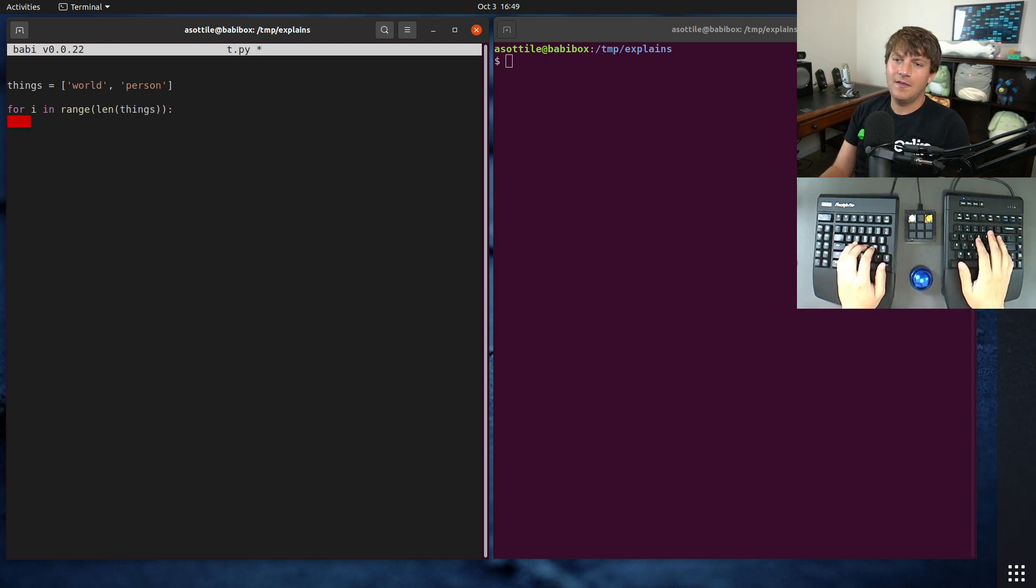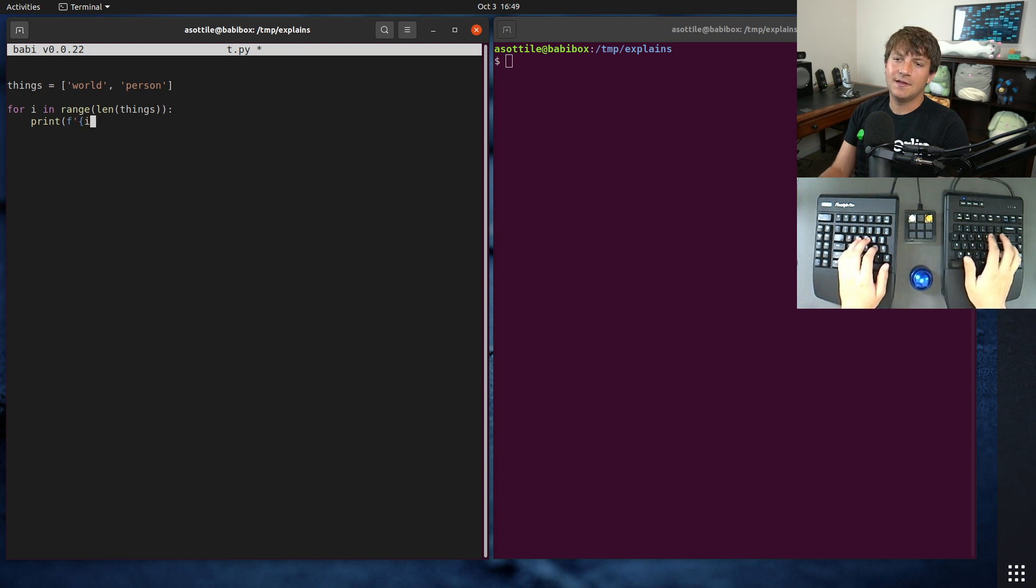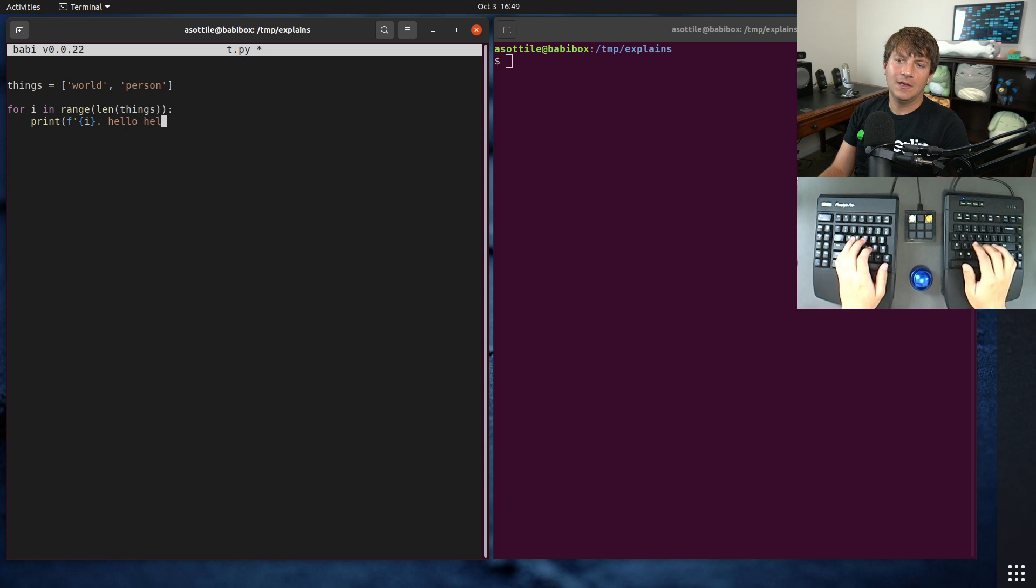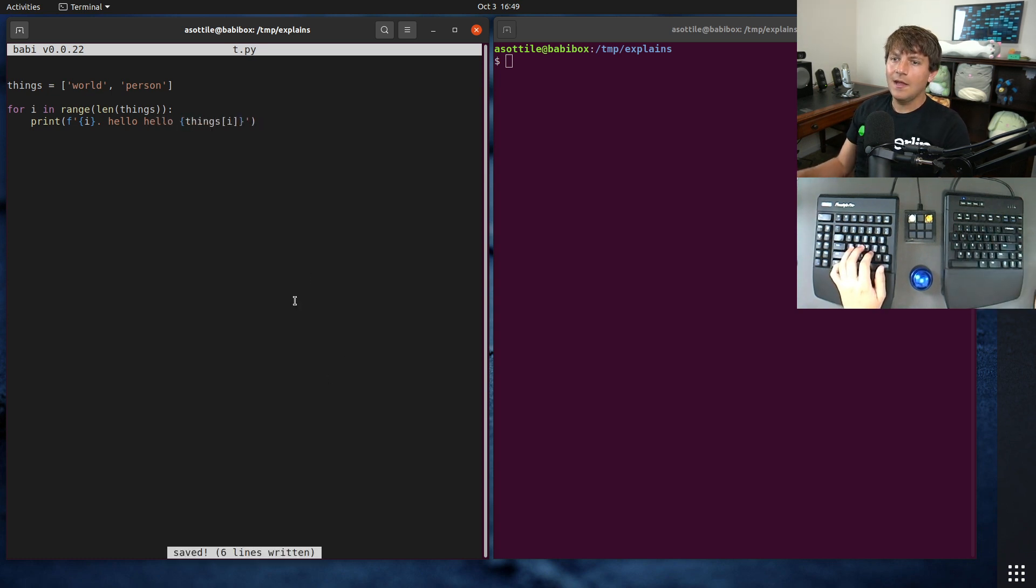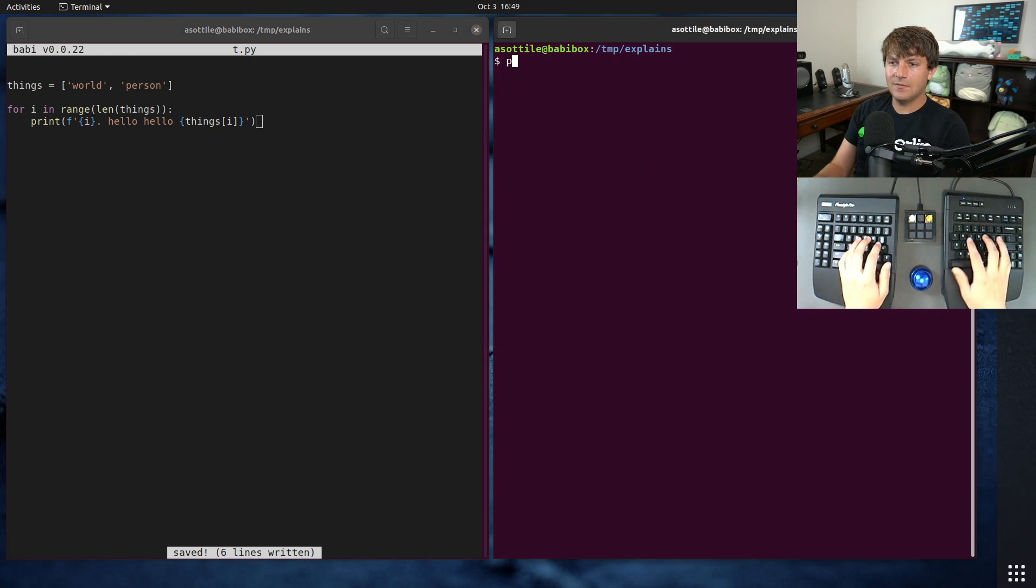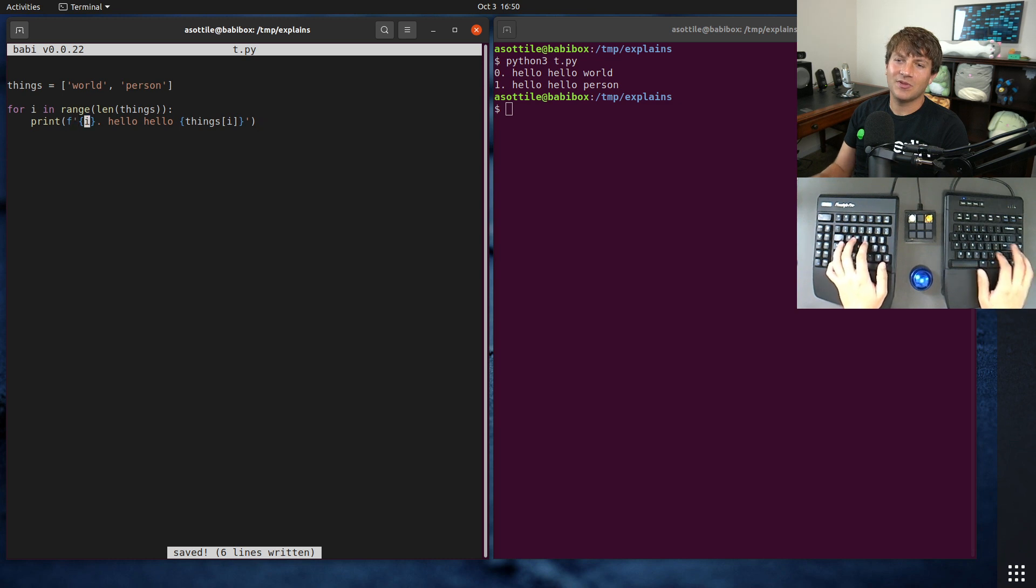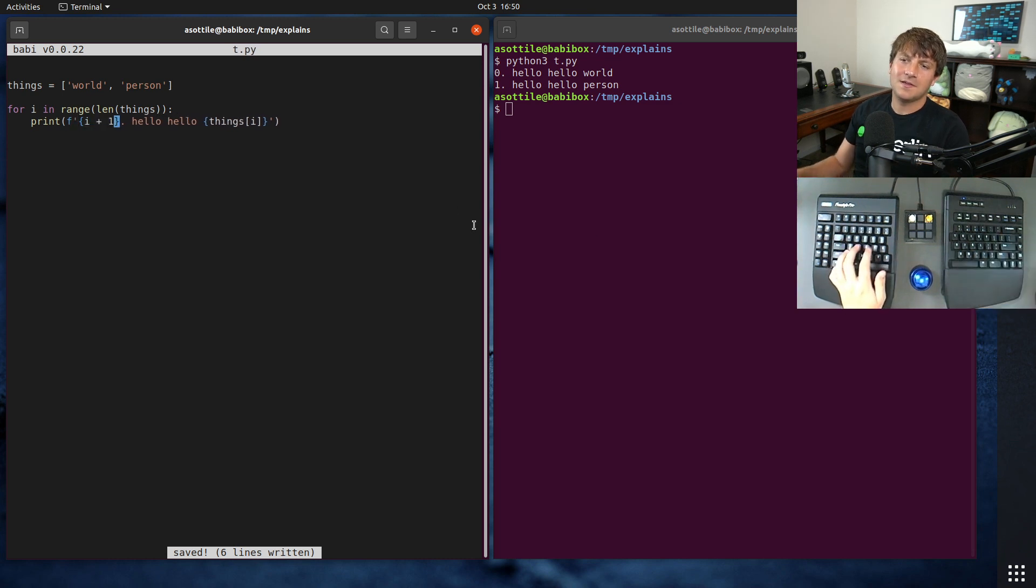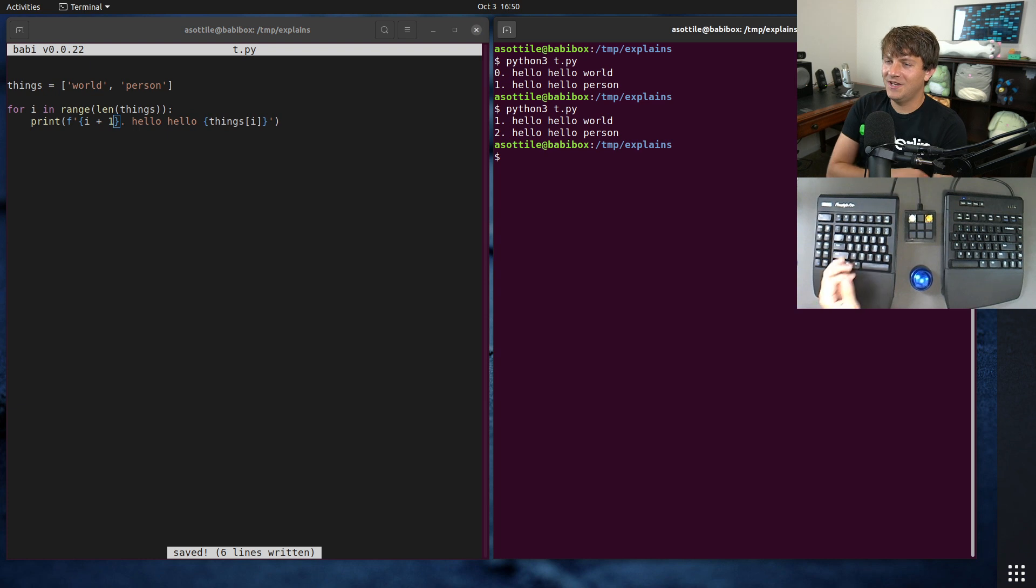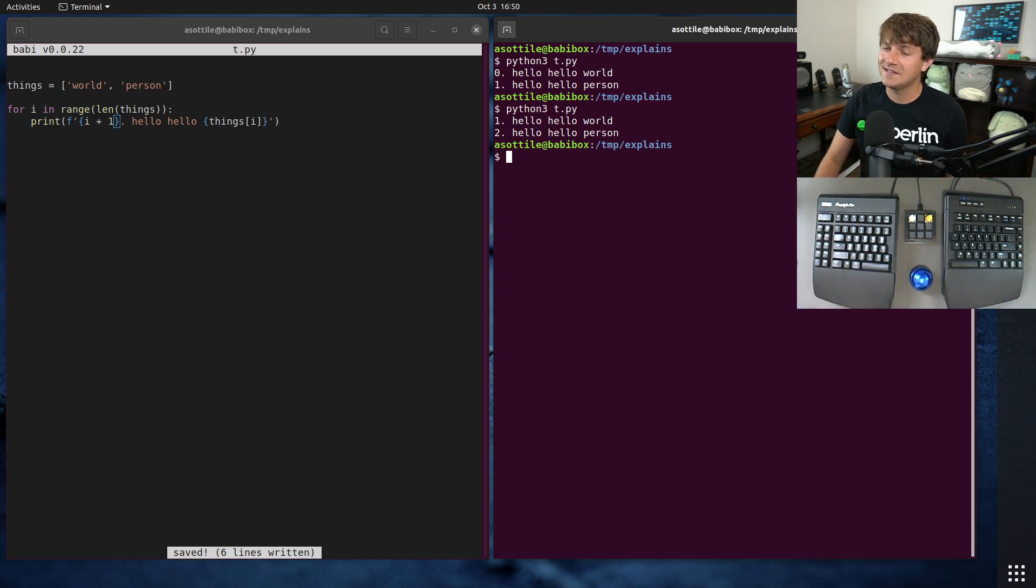And then they will do, say we want this to be a numbered list, we'll do this and then hello things i. And this works fine. It prints our numbered list. I guess it's off by one, so we would do i plus one to make sure that we get a one-indexed numbered list, if that's what you actually wanted.